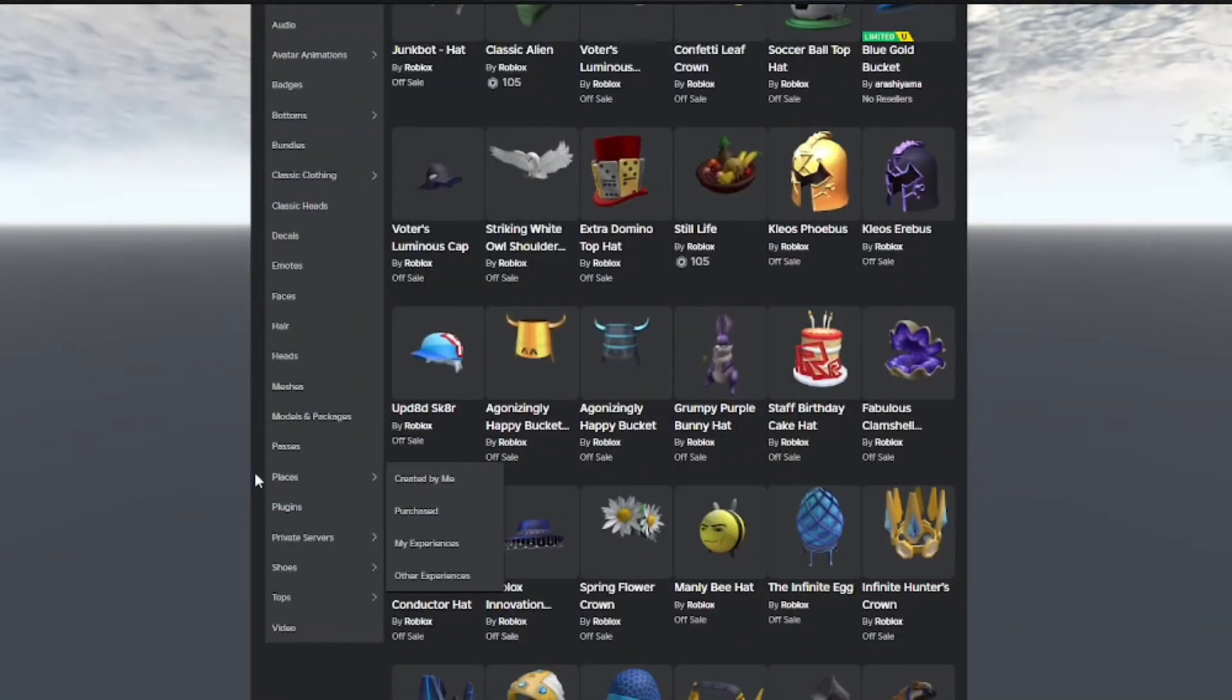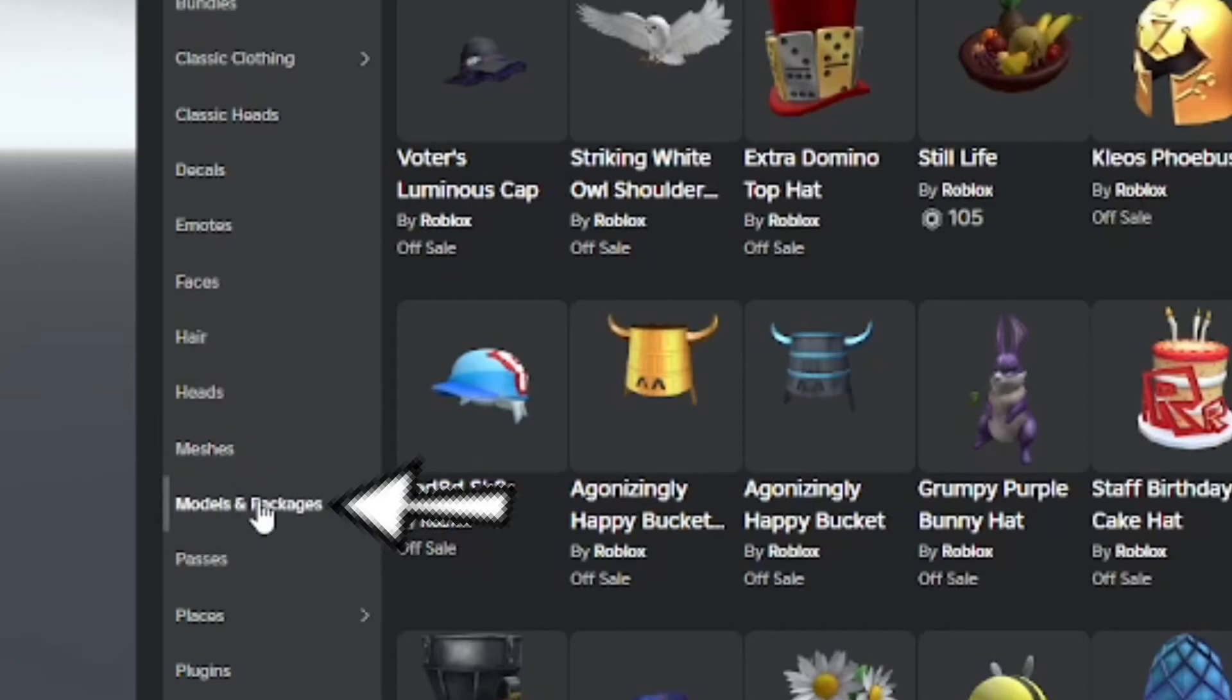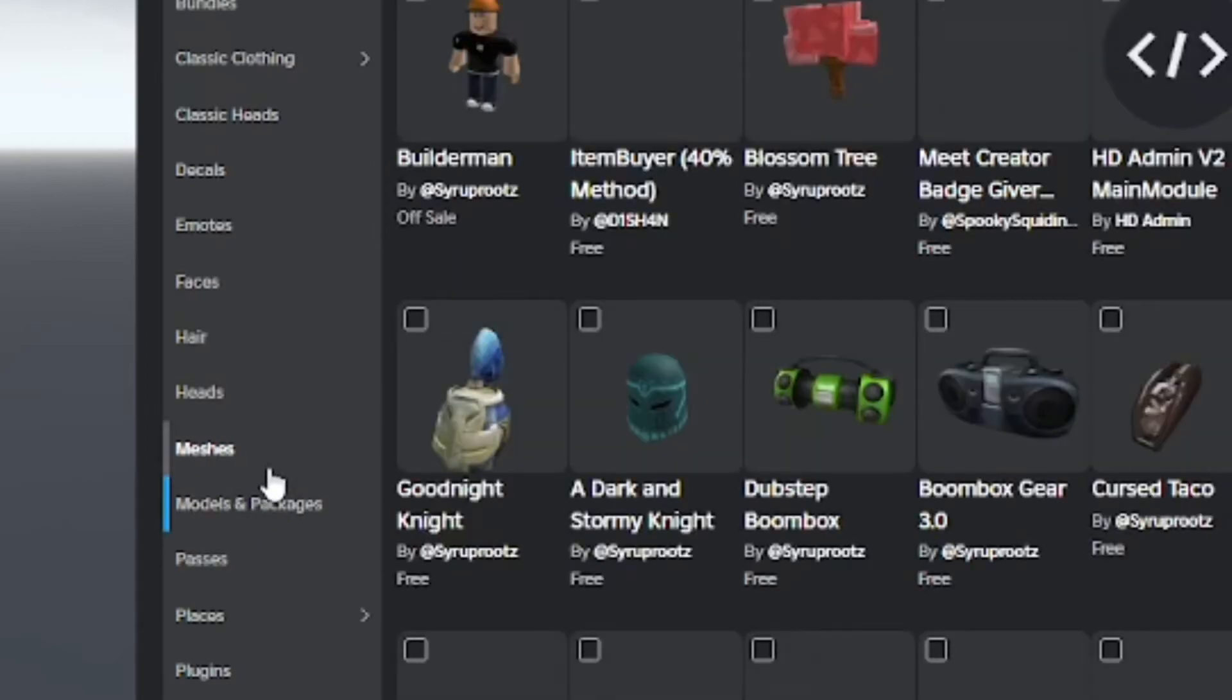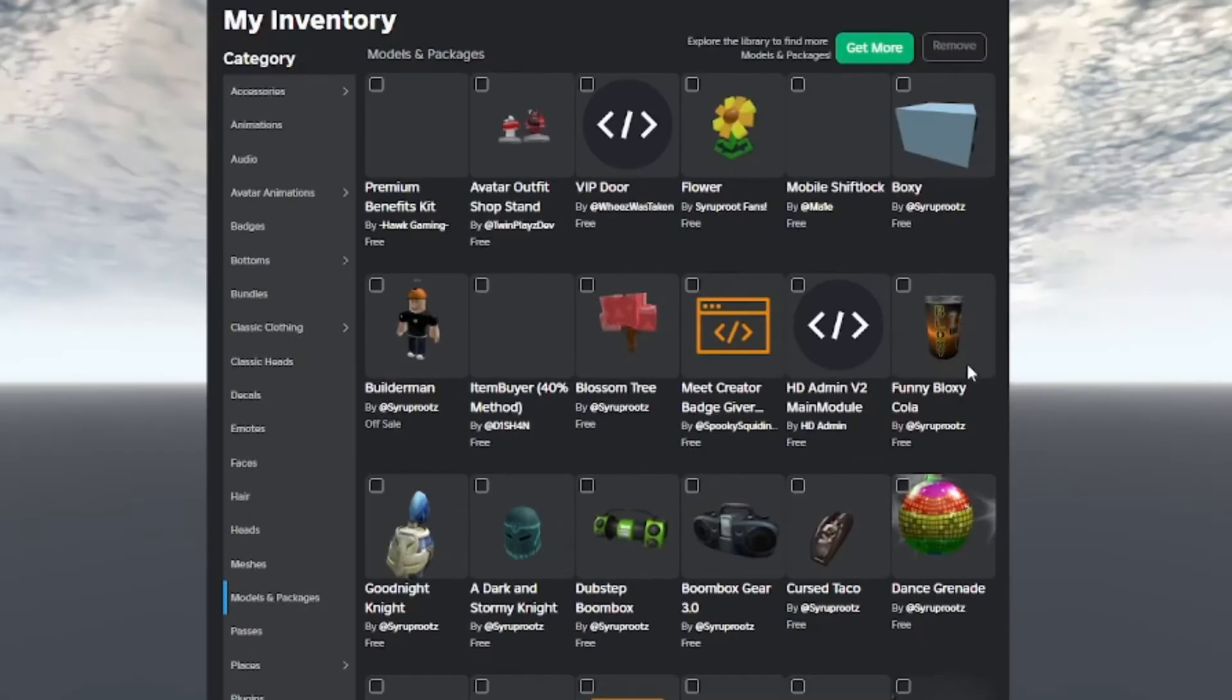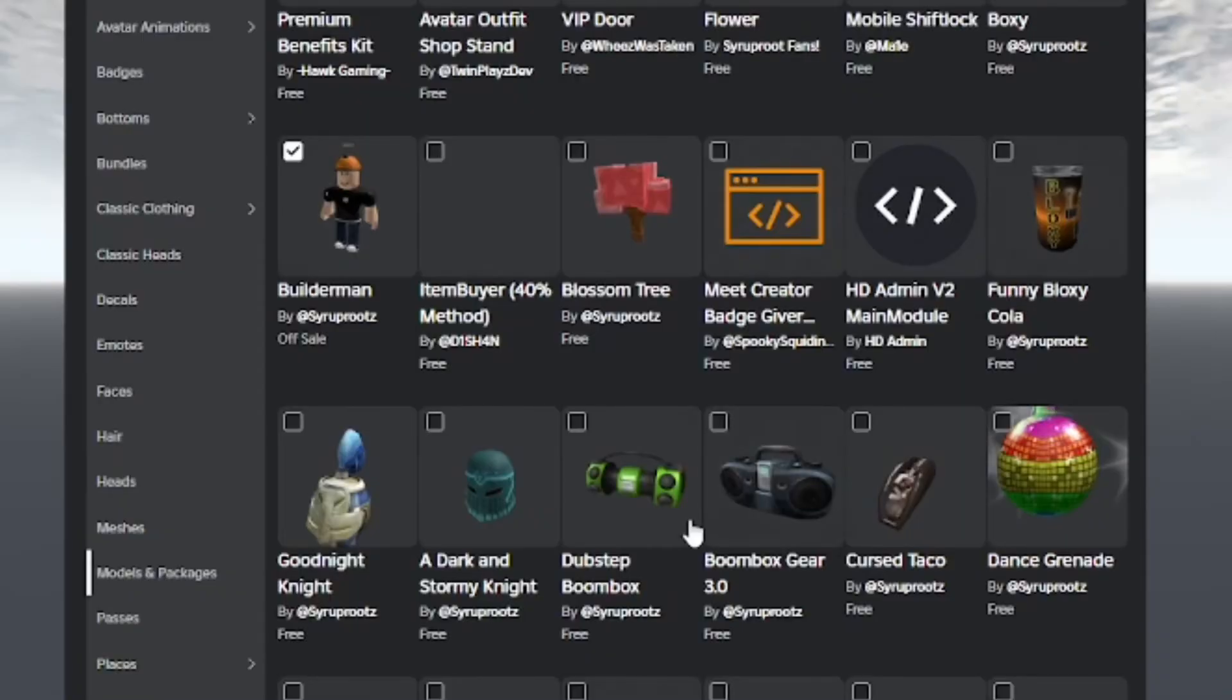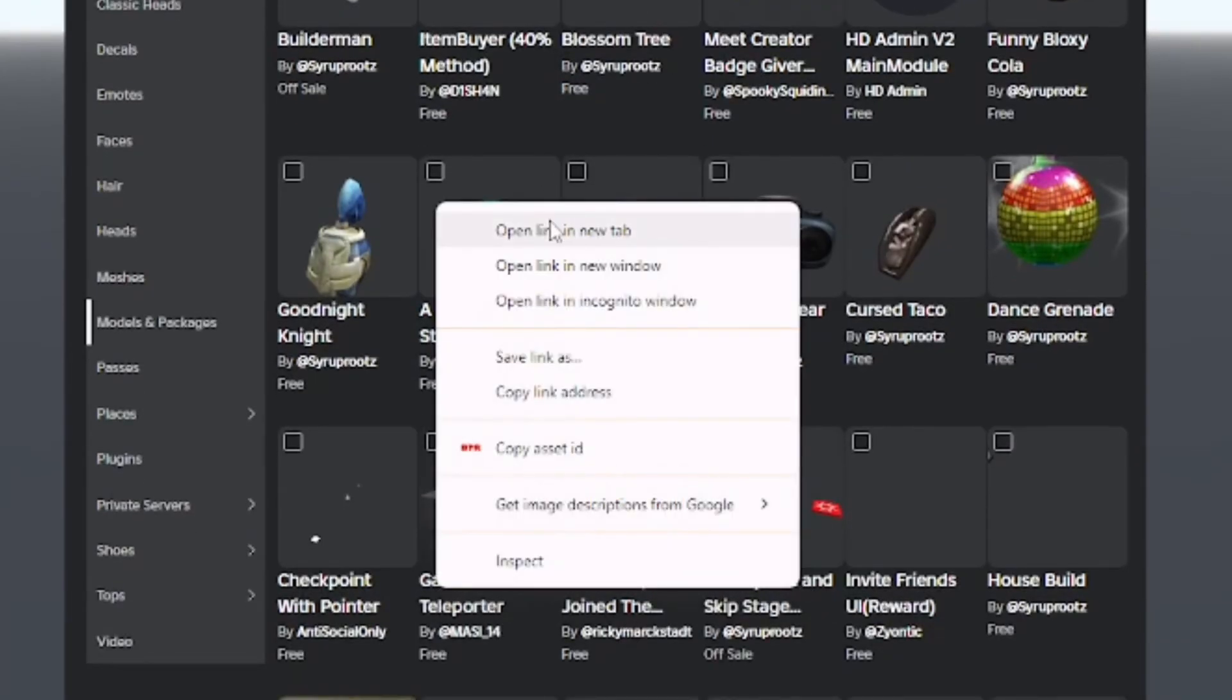If you go into your inventory on the Roblox website, go down to models and packages, which are models you created or things you got from other people. As you can see, I have some of my models here, like Building Man, which I made a model of that character. You can actually delete any of the items, clothing, models, any of your creations from your inventory.